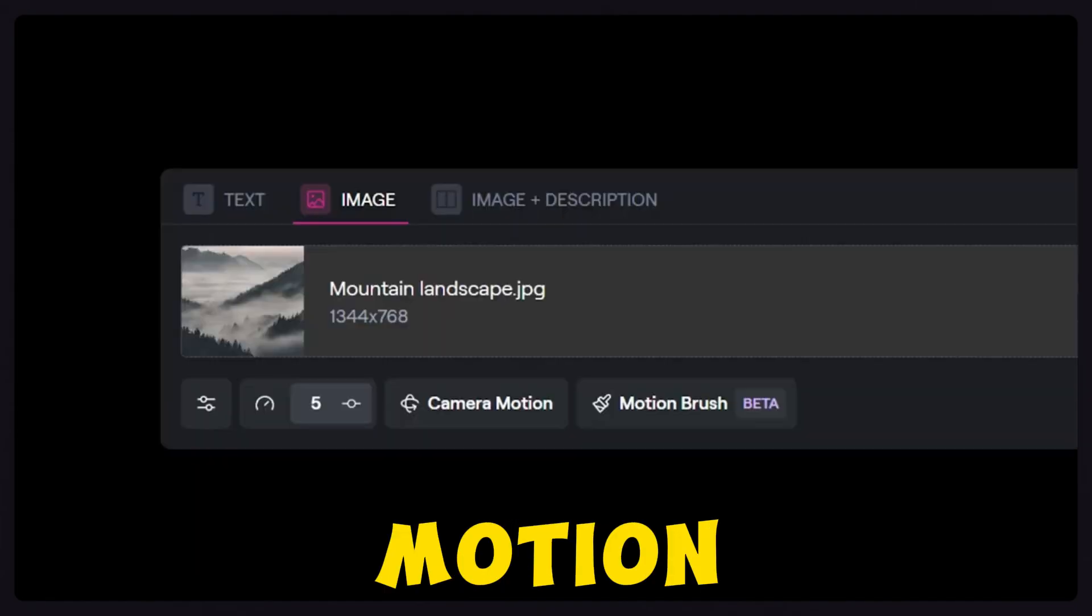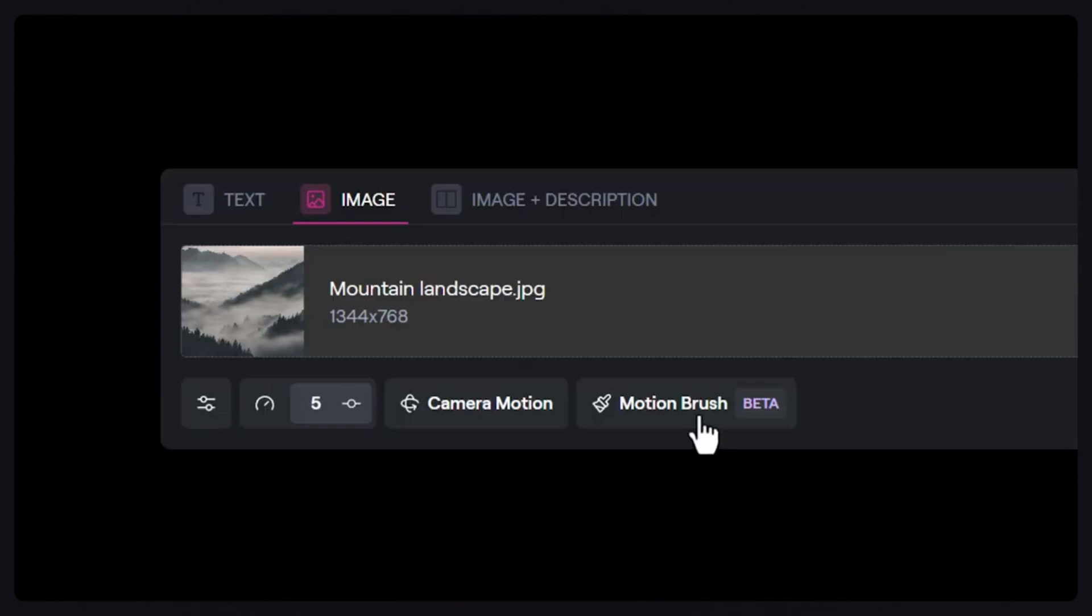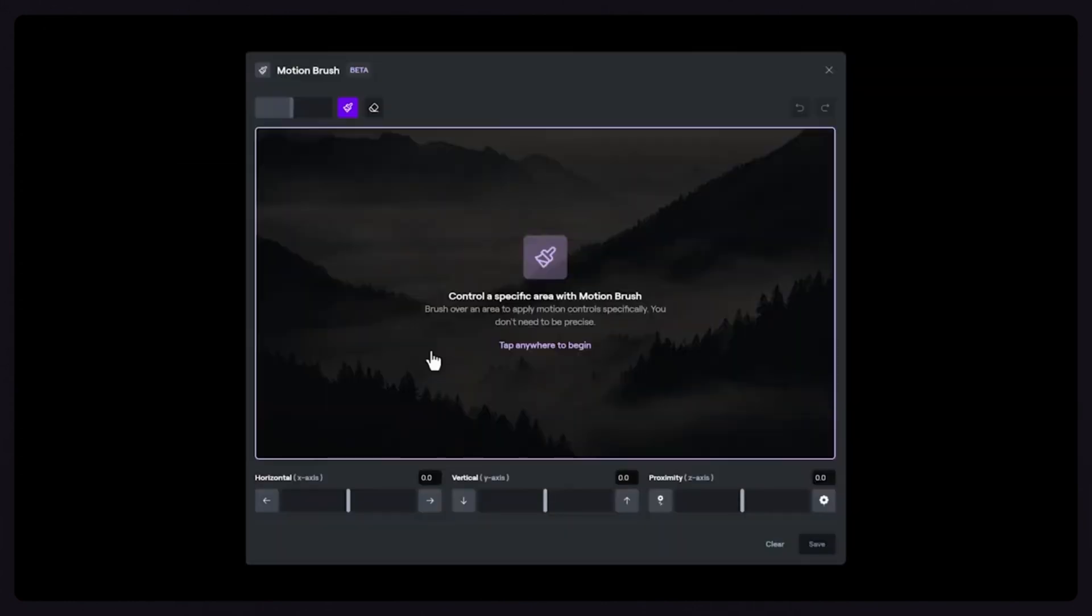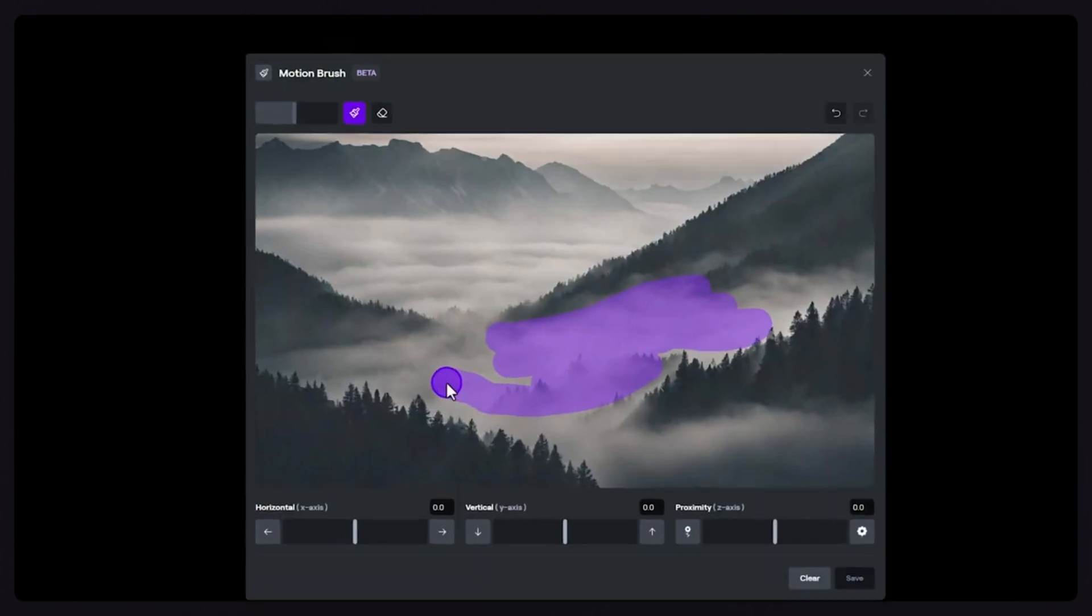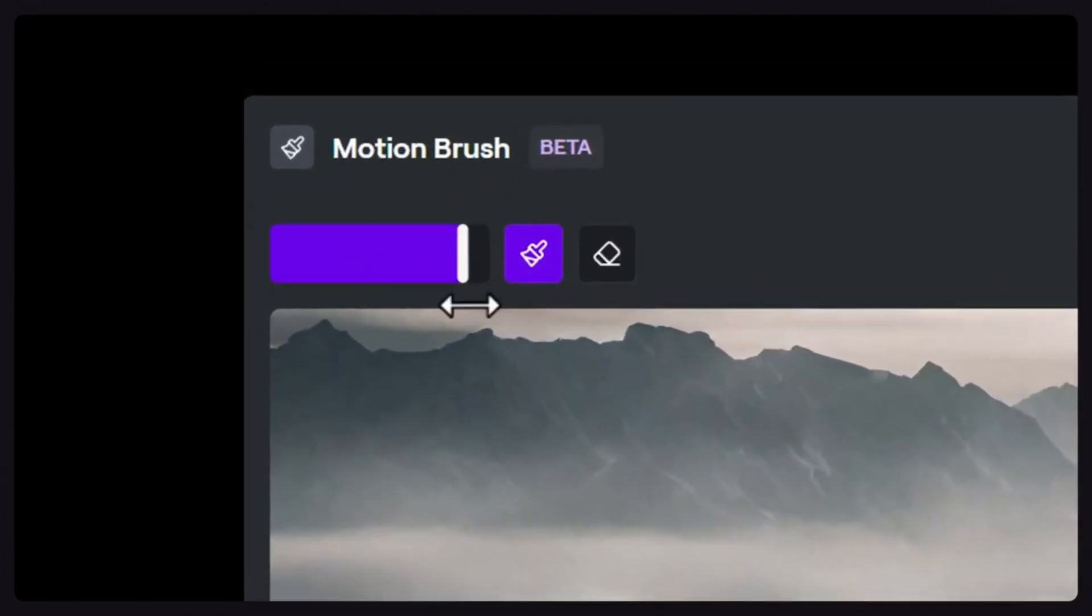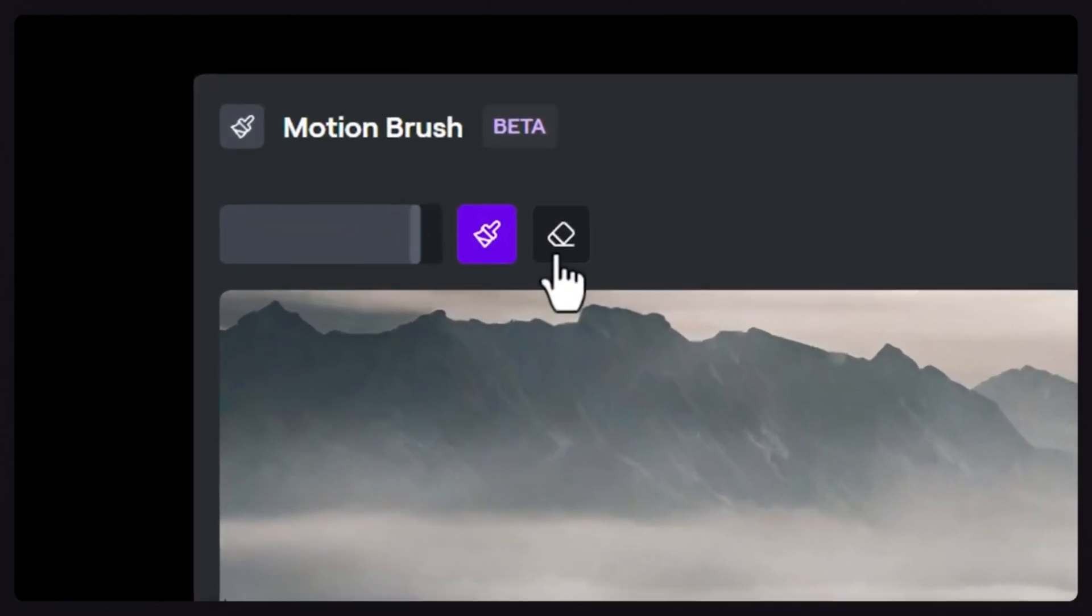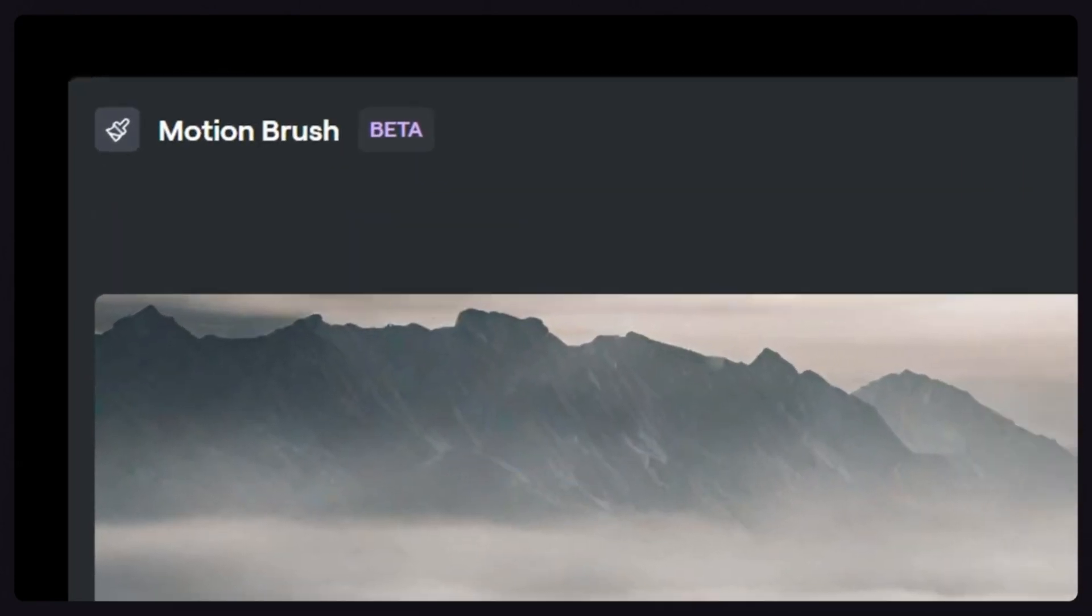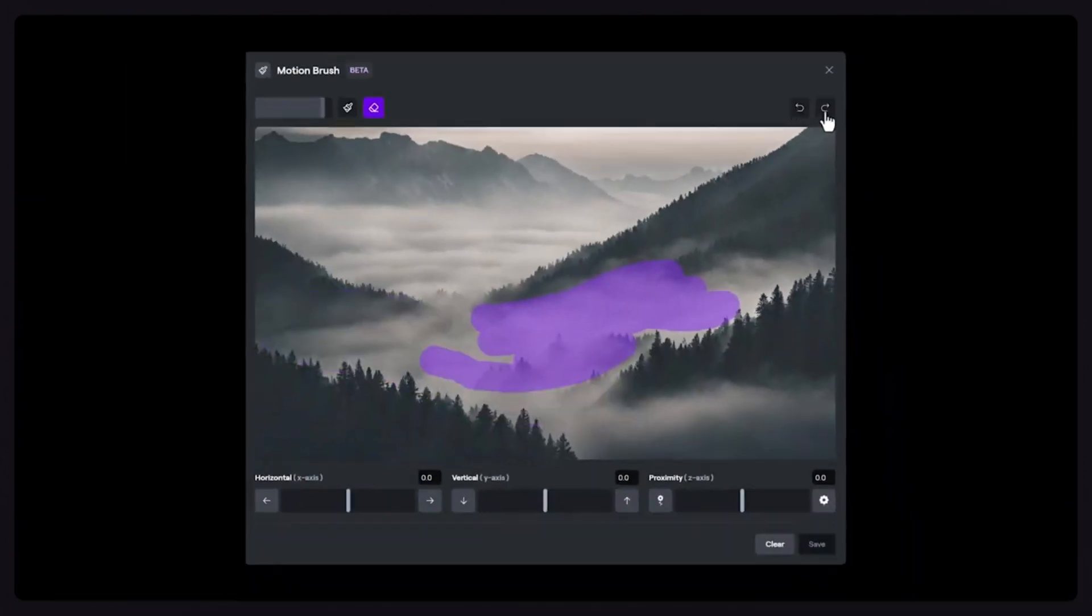To get started, click on the Motion Brush button. Begin by brushing over the area of the image you want to control. If you need to adjust your brush size, use the slider provided. If you accidentally paint too large an area, you can switch to the Eraser tool or use the Undo arrow at the top. You can also redo if you go back too many steps. Once you have a basic mask, move down to the Motion Control settings.